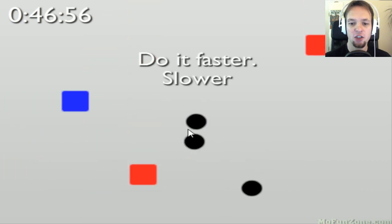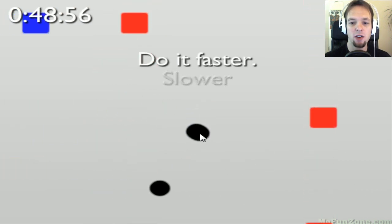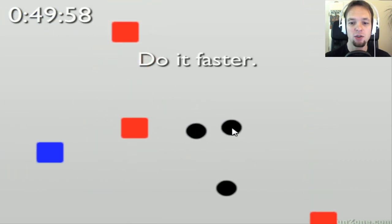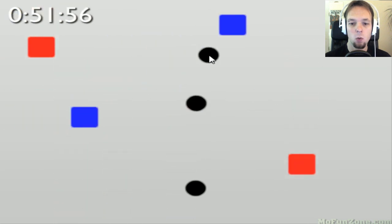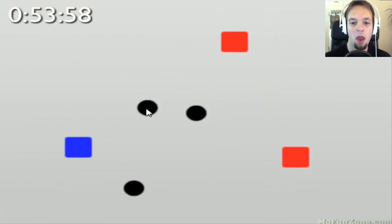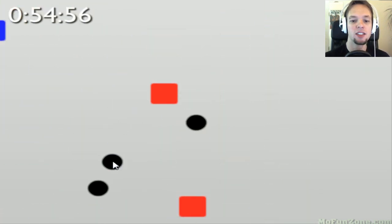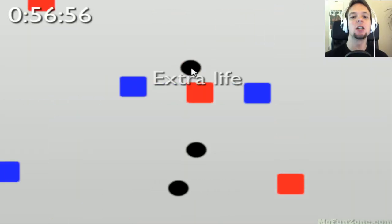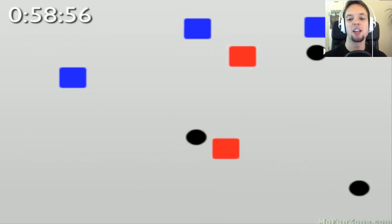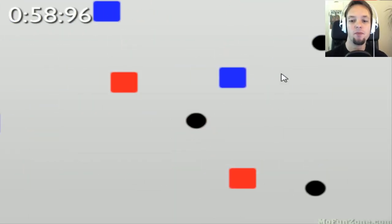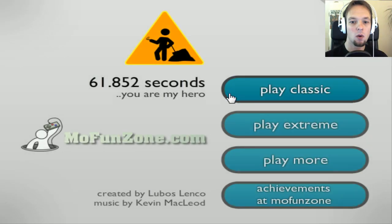Especially if you're trying to—okay, I can do this. Oh my god, no! I got an extra life. I somehow made it.